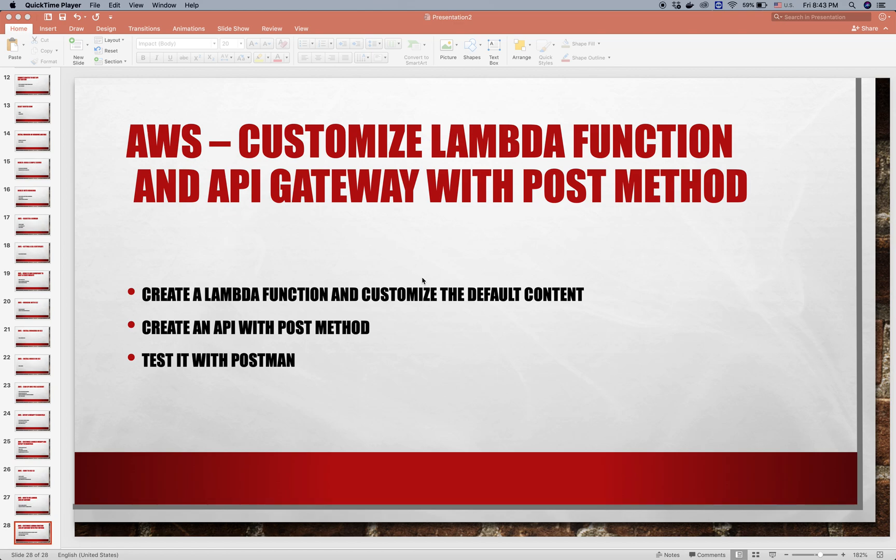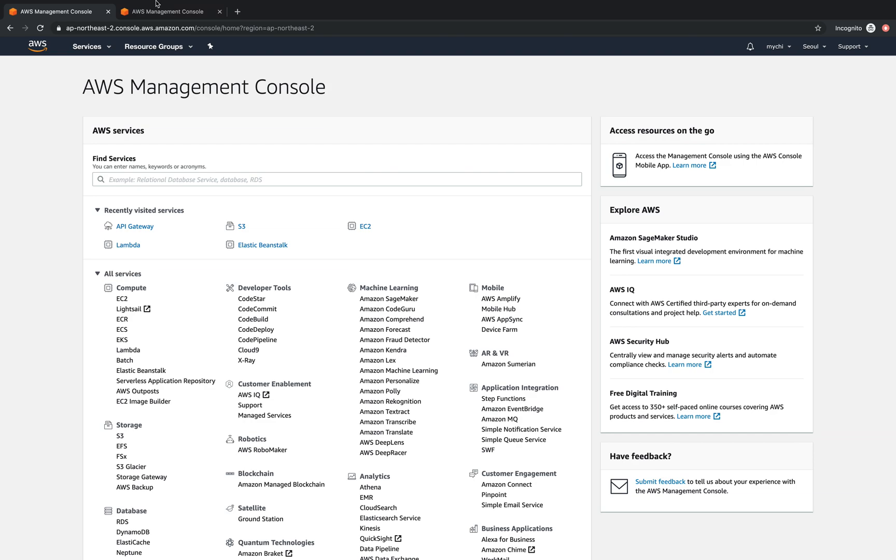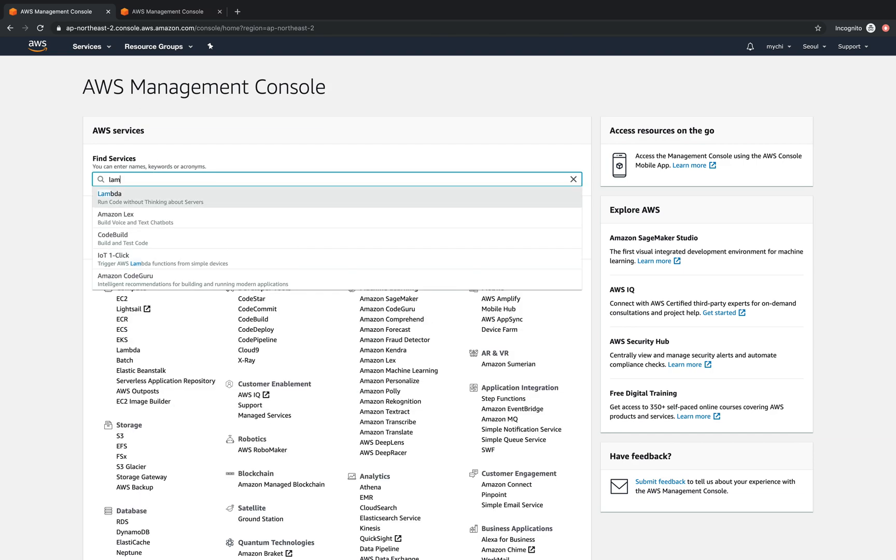Today I'll show you how to customize lambda function and write the API gateway with POST methods. So let's start. In the AWS management console we go to lambda function.